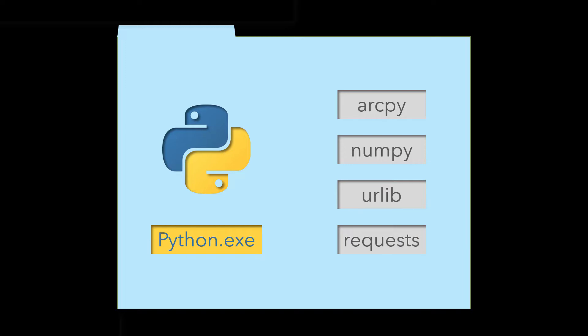Python environments are automatically created as part of the install process for ArcGIS Desktop, ArcGIS Pro, and ArcGIS Server. This is necessary for the geoprocessing tools in those programs to work and also allows users to create their own geoprocessing scripts.